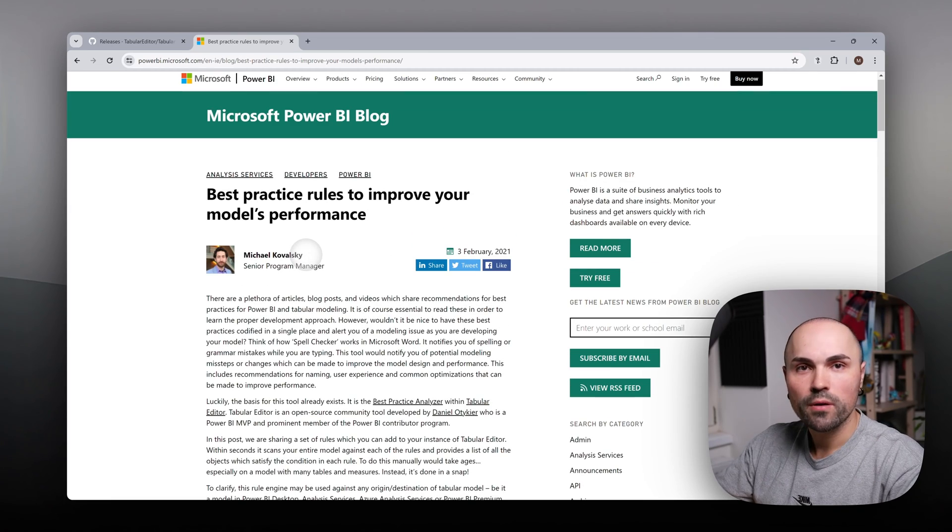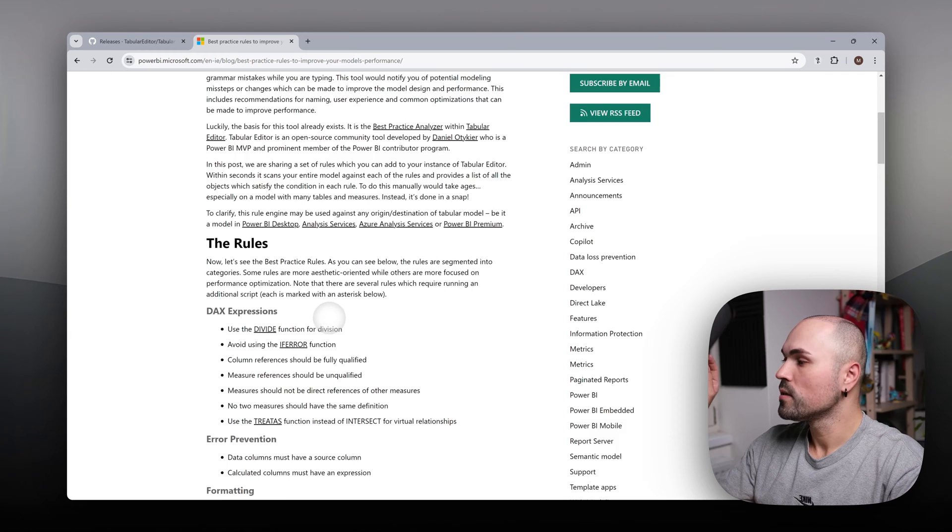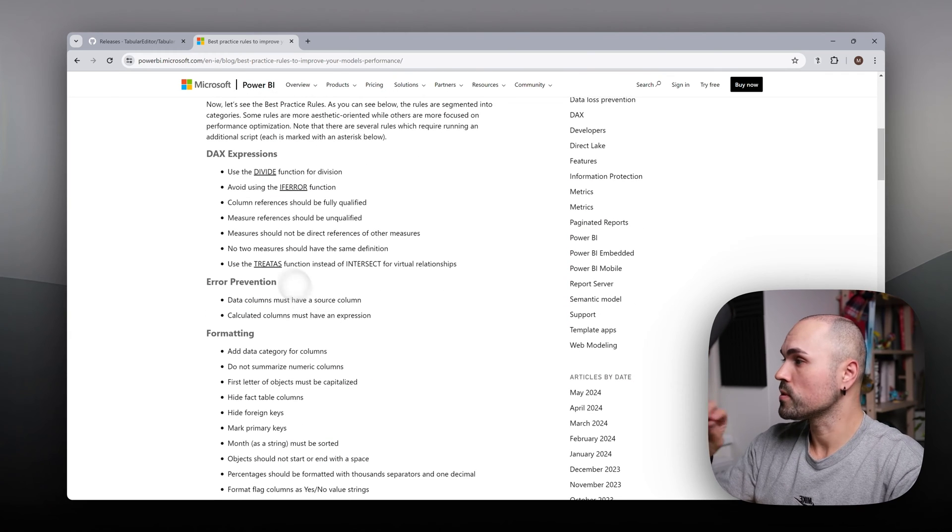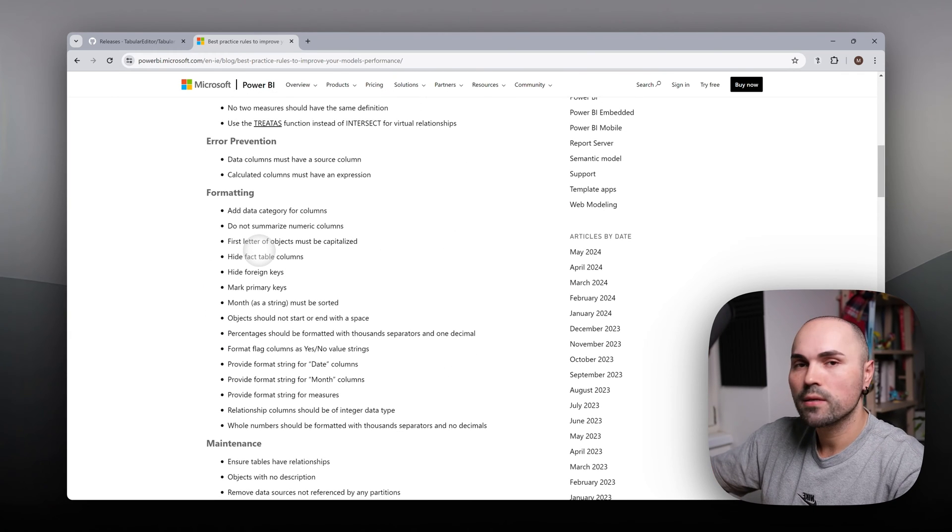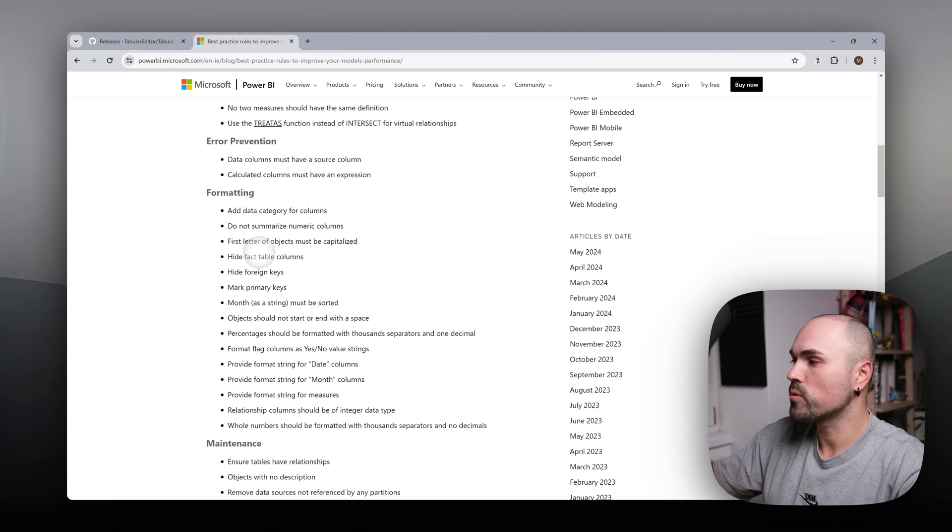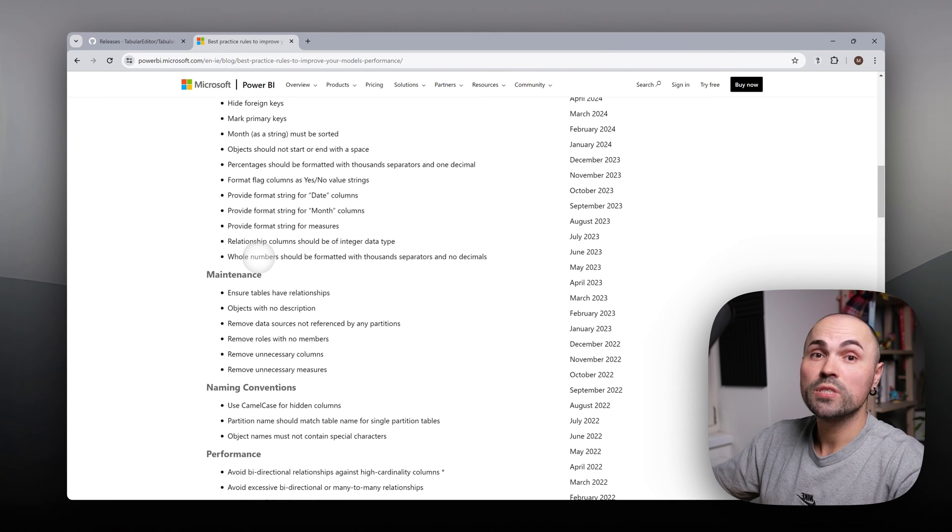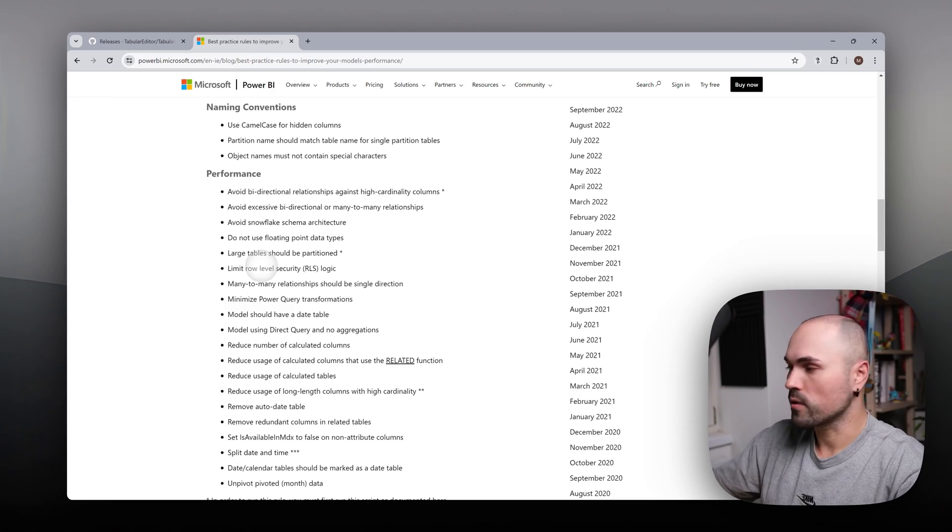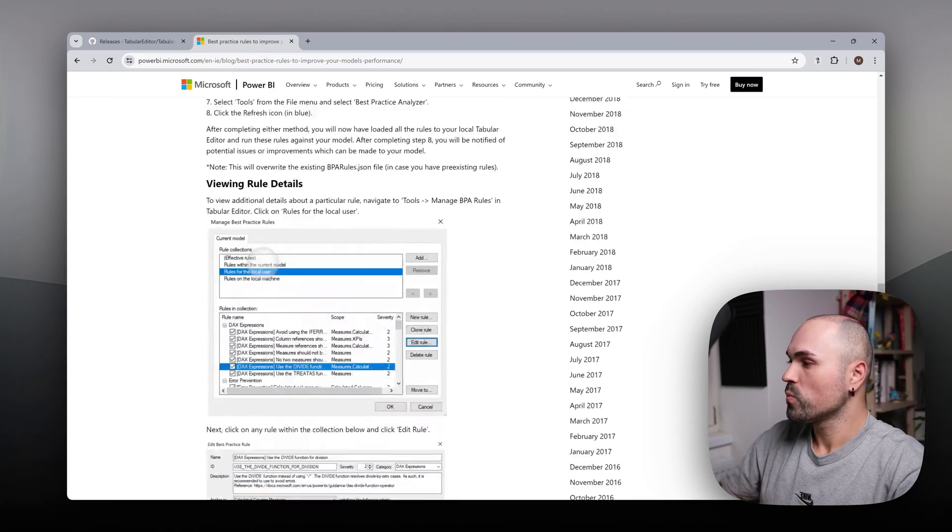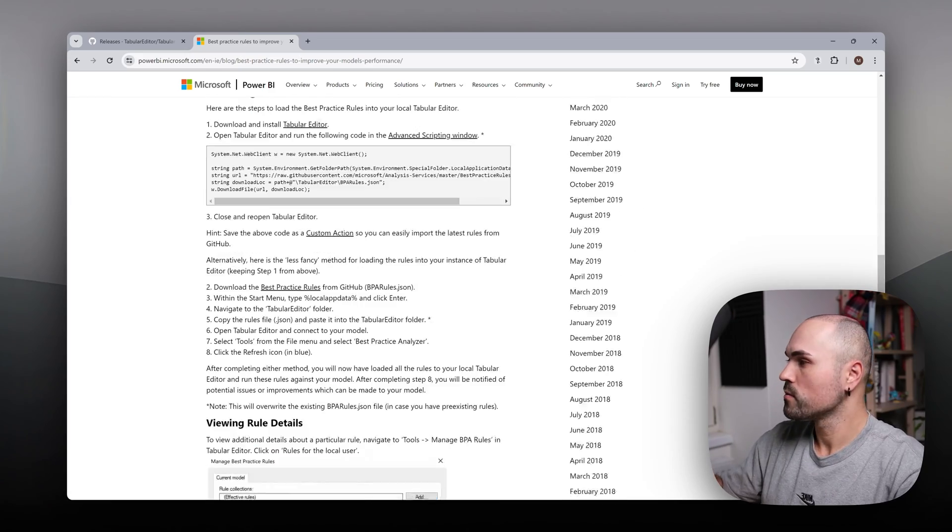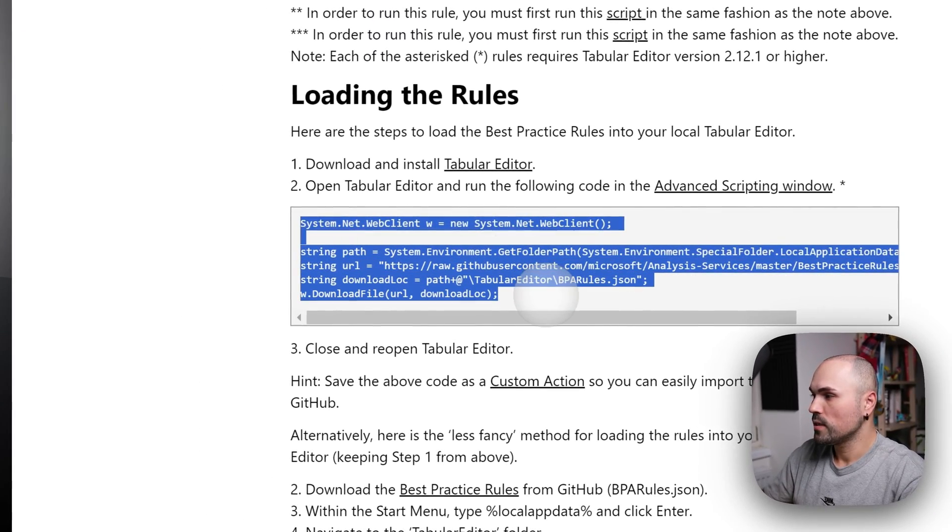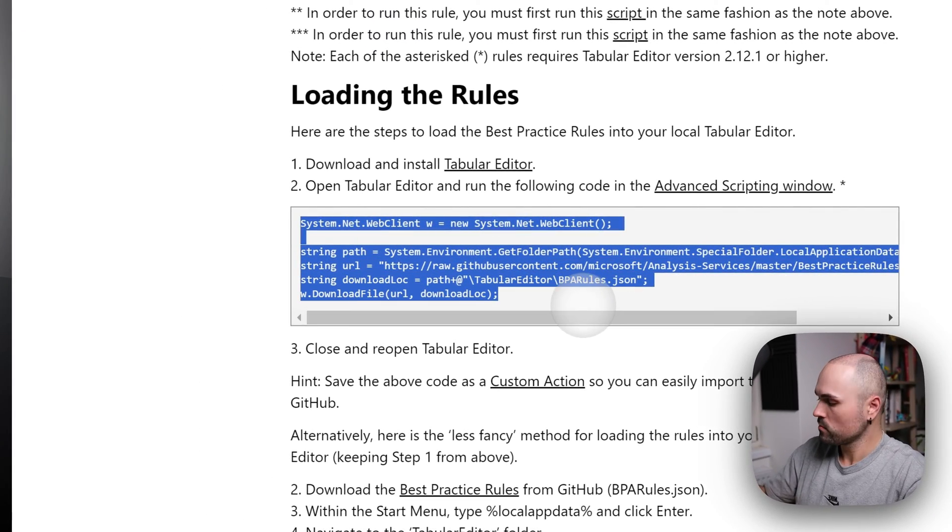Thank you to Michael Kowalski. There is a set of rules and you can go through the article. I will leave link in the description as well to see the list of all those rules it will be checking for.